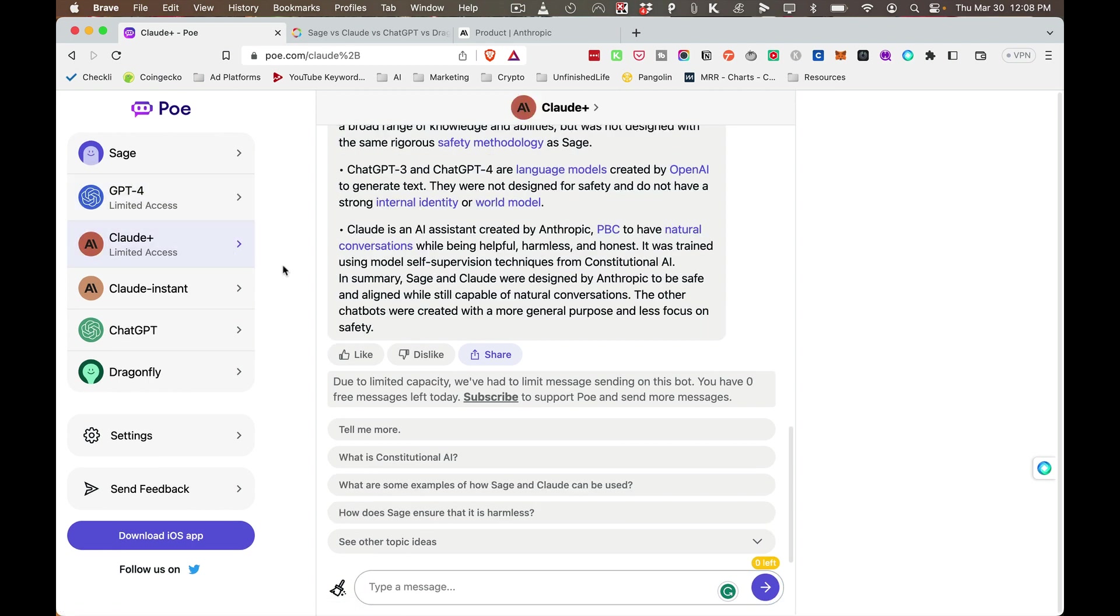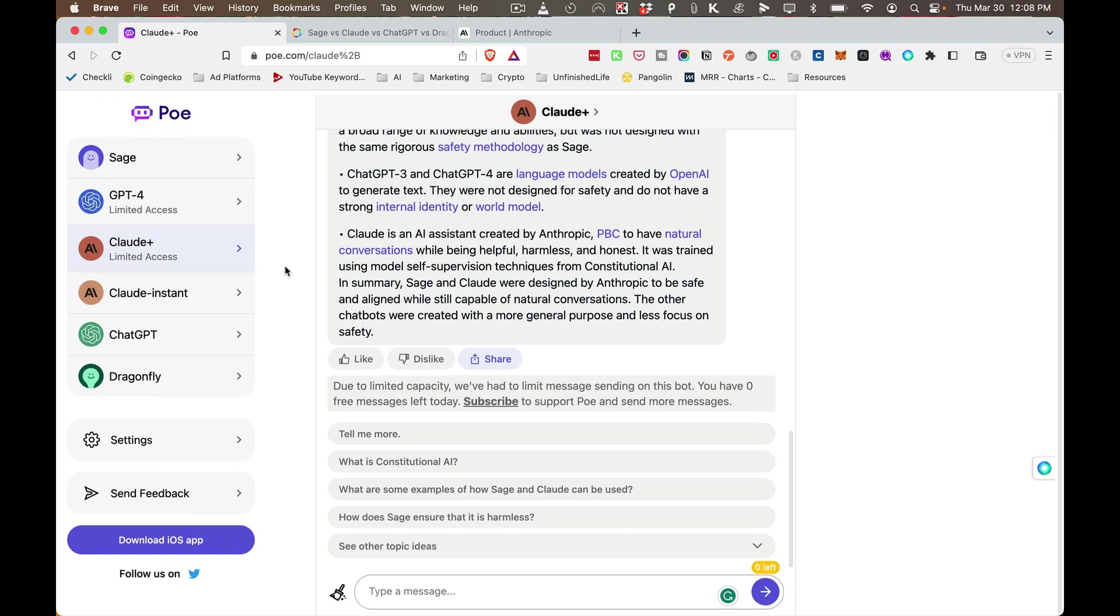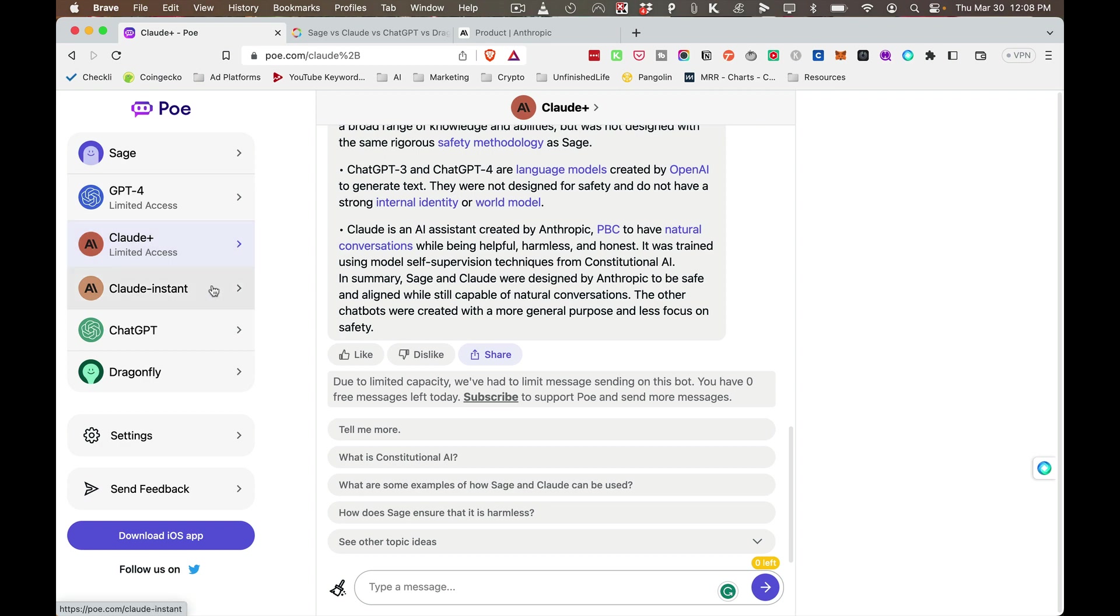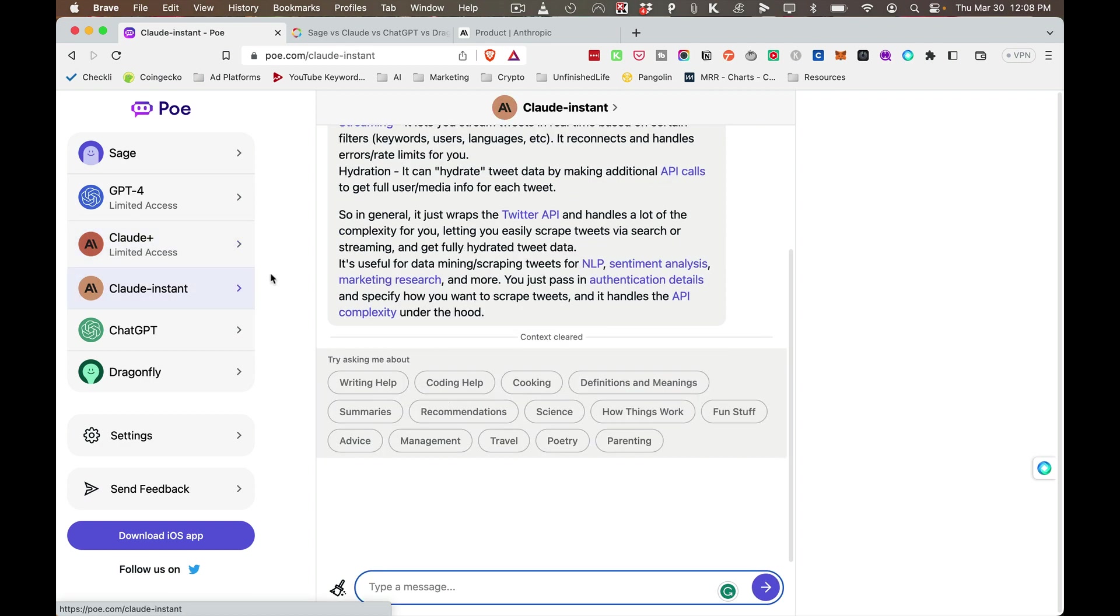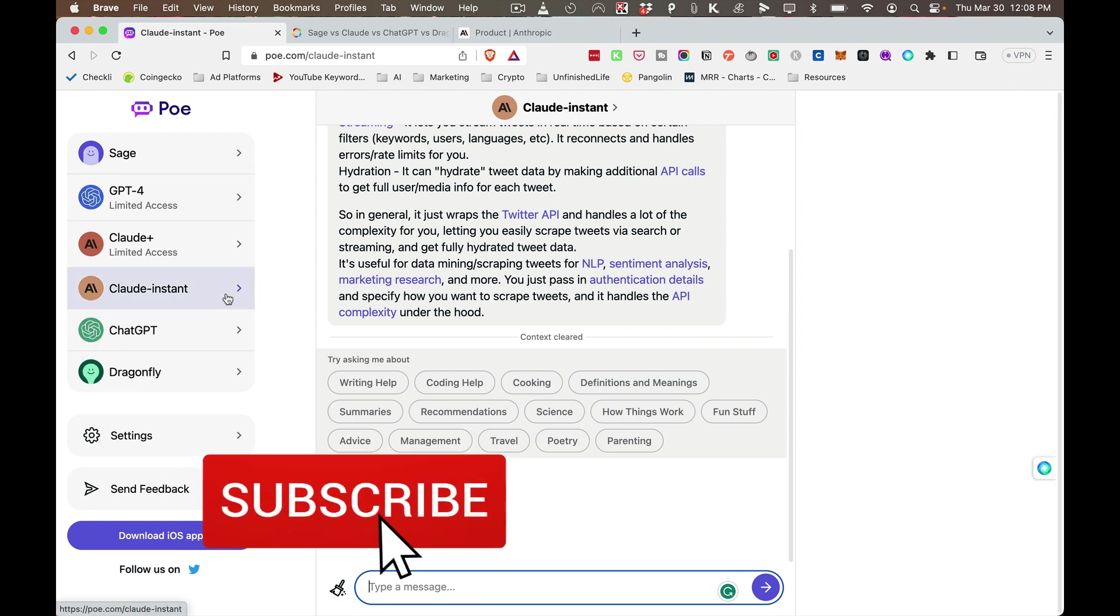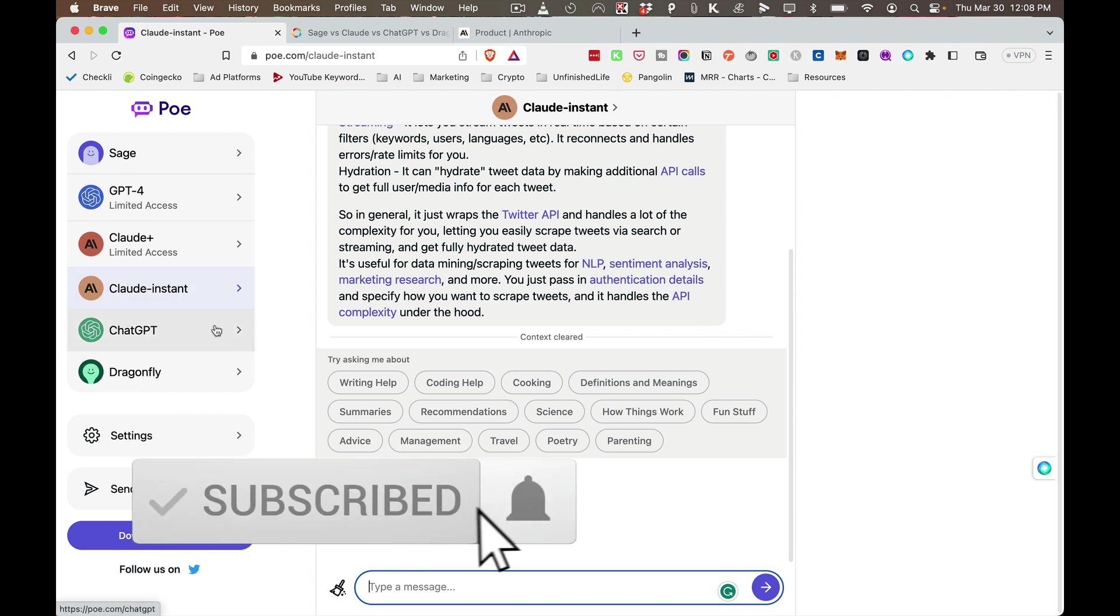Claude is very interesting as well. There's Claude Plus, which has some great results. And then there's Claude Instant, which is a more basic version of Claude. You can have unlimited conversations with this.